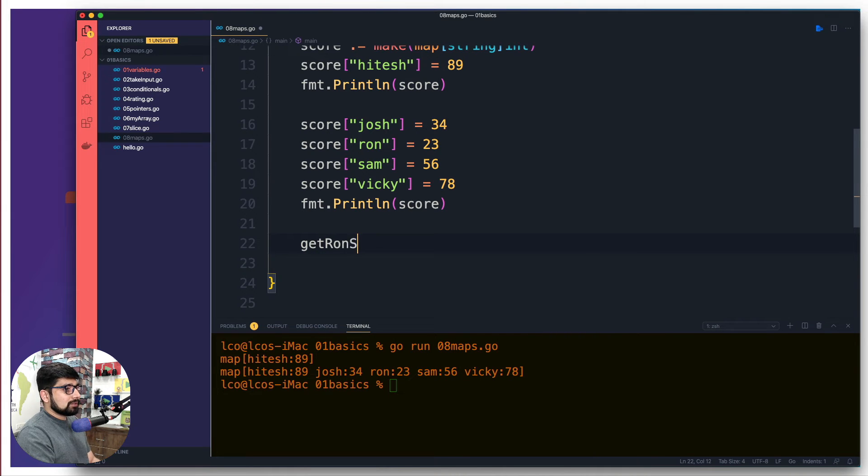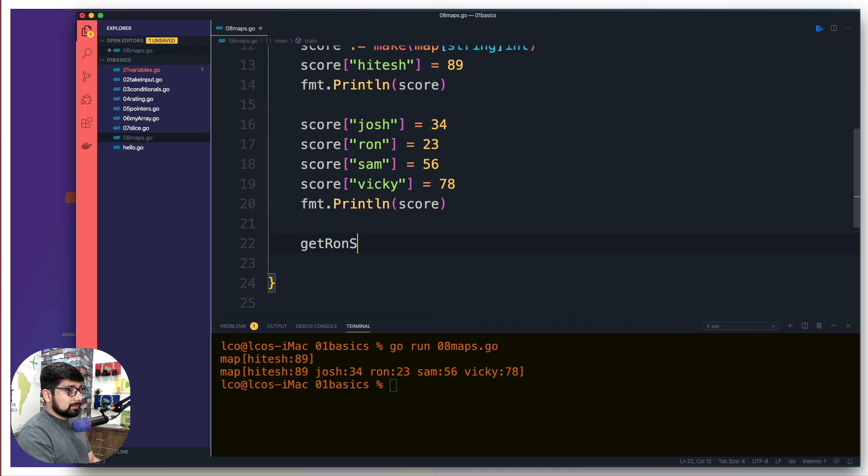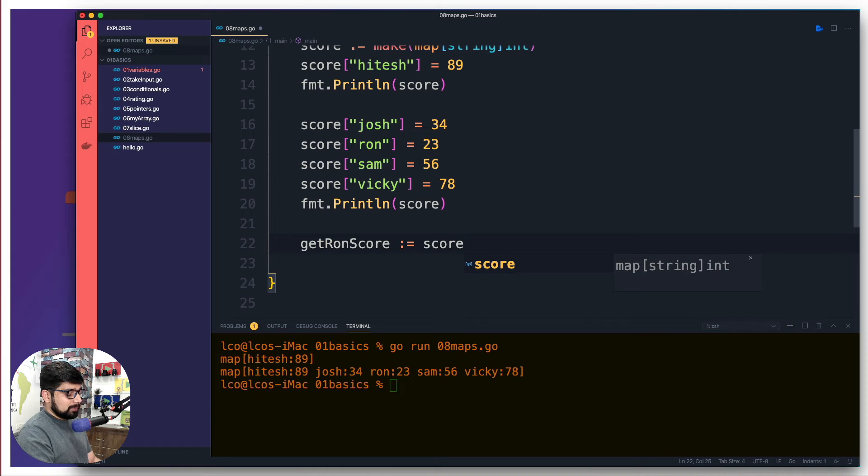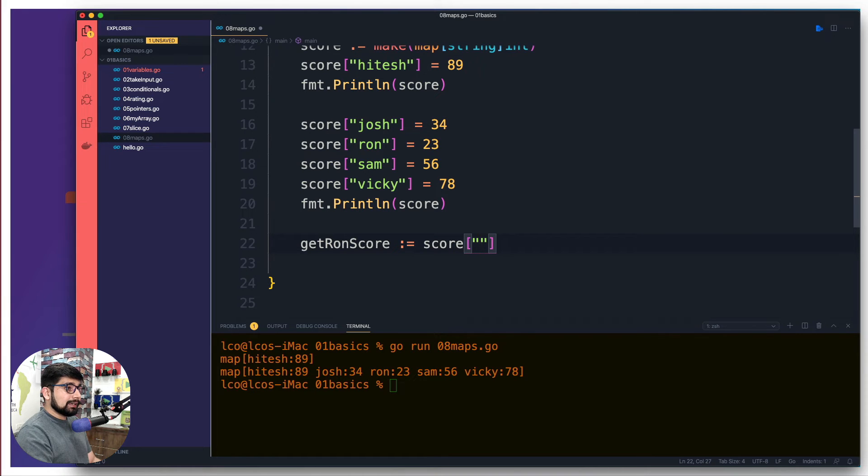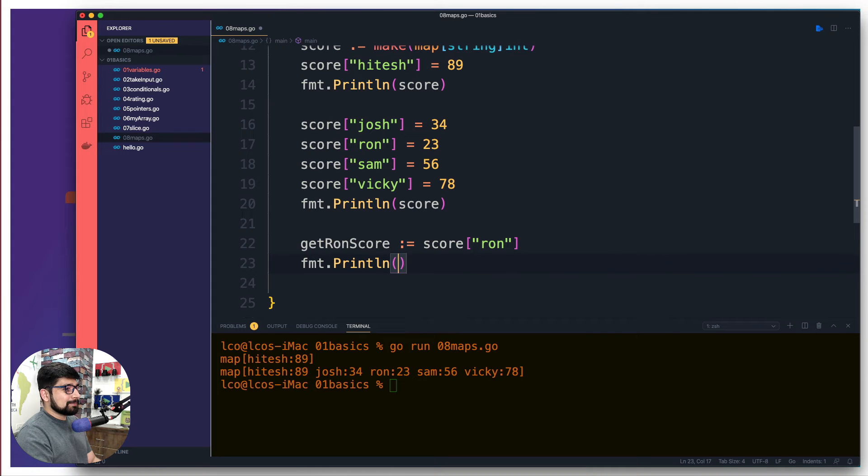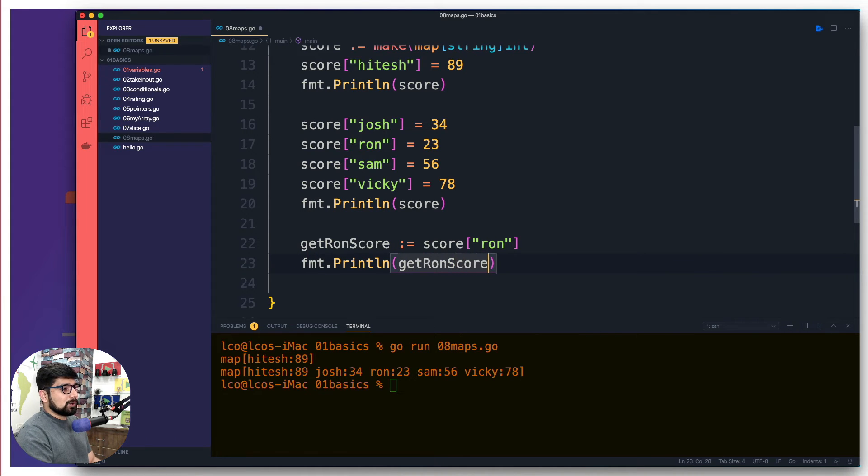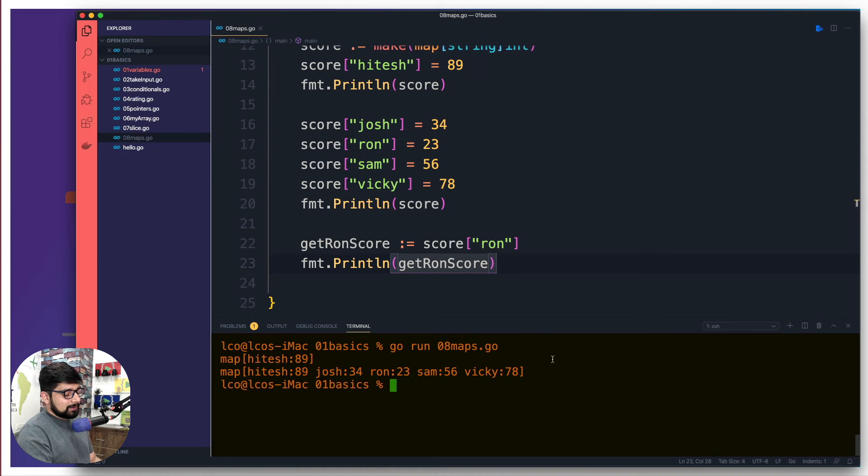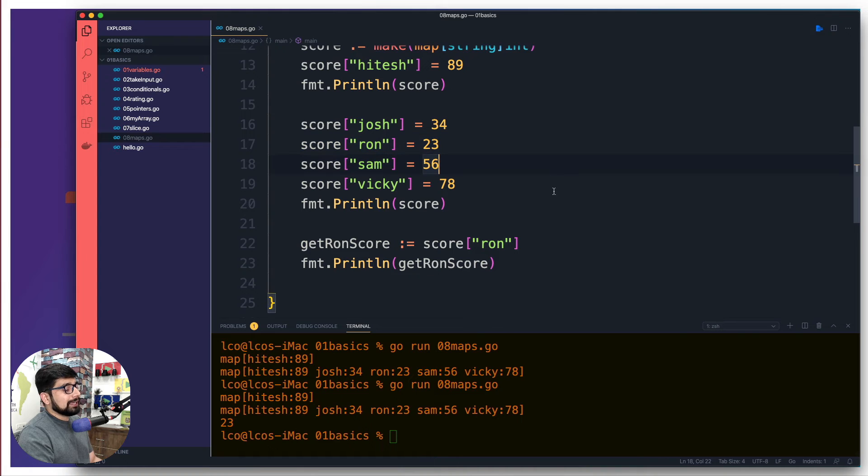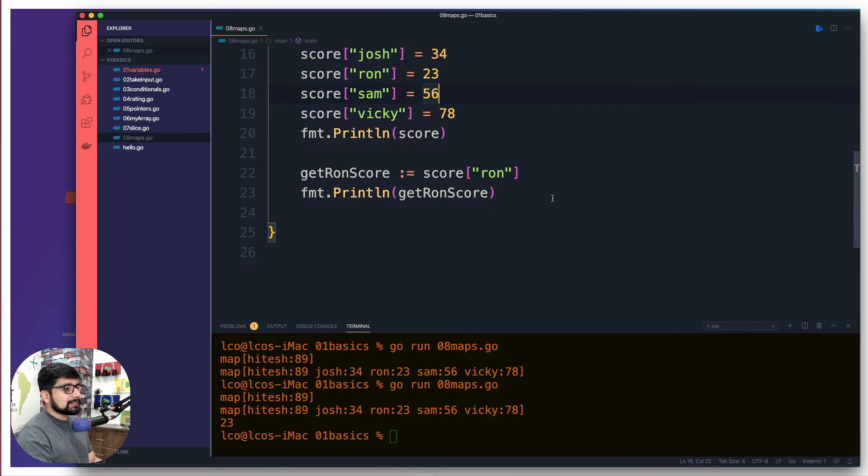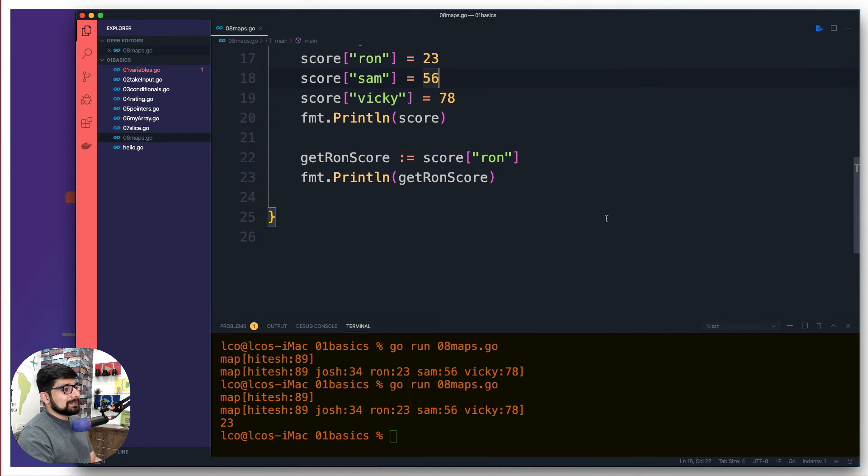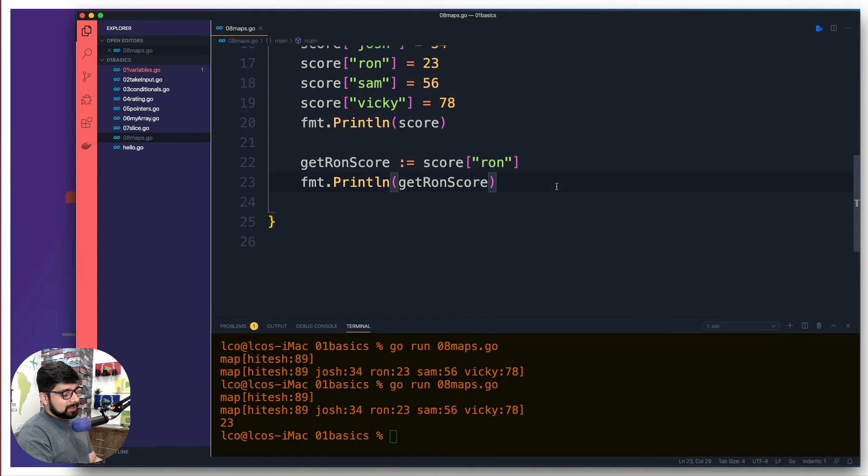Okay, now in case you want to access a particular value, then surely you can get that. So for example, let's call it as getRonScore. And we can infer that I need to grab the value from score and the key is gonna be Ron in this case. So obviously then I can go ahead and simply print this getRonScore. Save that. Without any surprise, it's going to give us the value 23 because that's what Ron is holding. That's pretty obvious stuff, not really a big deal.